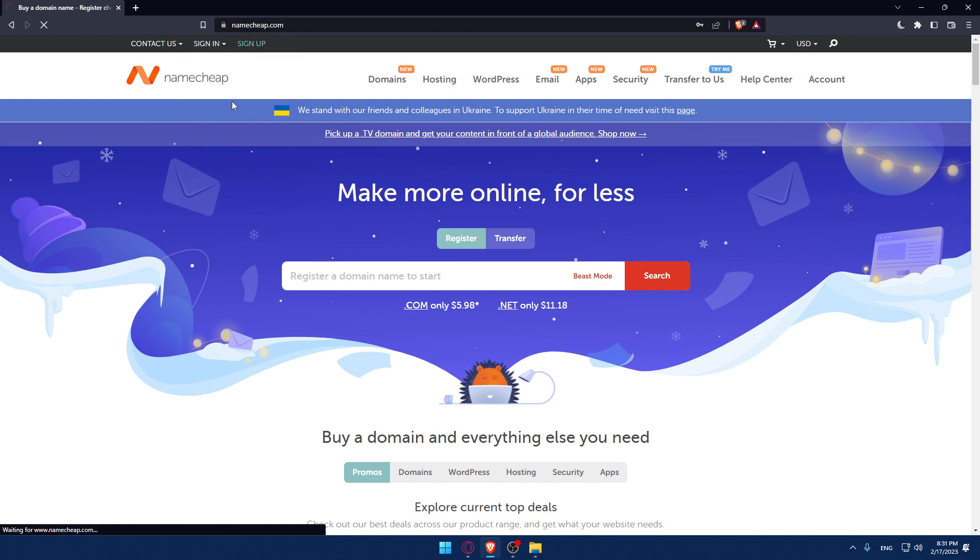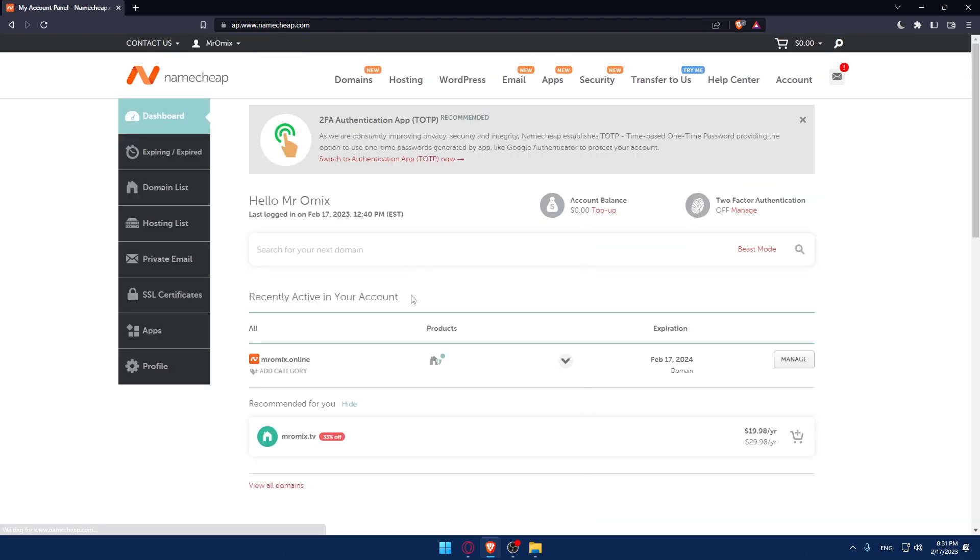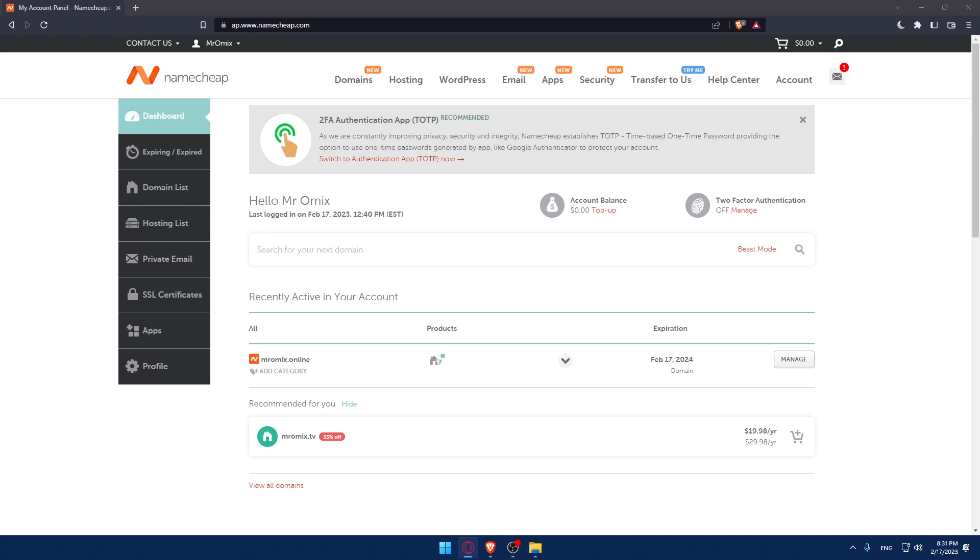Once you're logged into your account, you'll find yourself on a list like this. As we said, we would like to set up our host records.